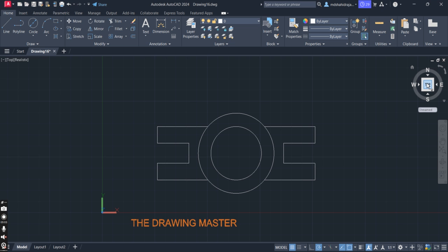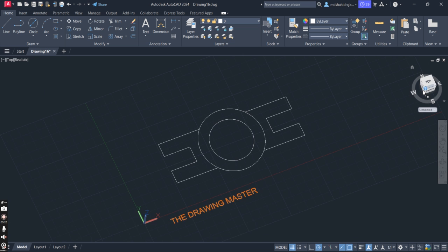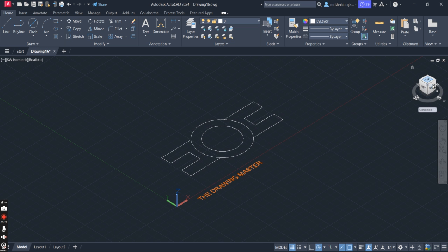To set up the viewports, go here — it is currently showing Top view. We want to see Top, Front, and Left side. There is a small square here which is very important. If you want to see Top, Front, and Right, click here. If you want to see Top, Front, and Left, click here. Now you can see the Top, Front, and Left views.